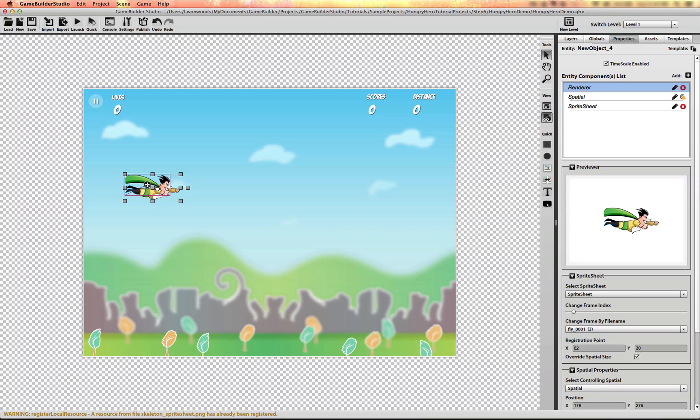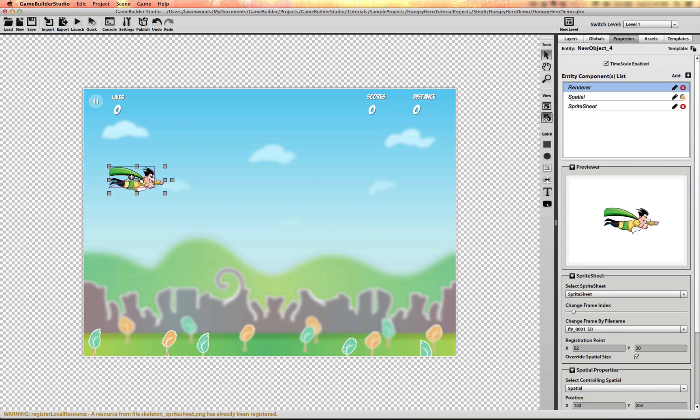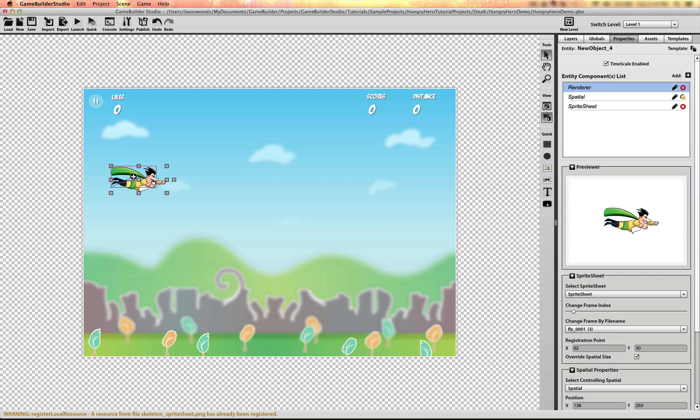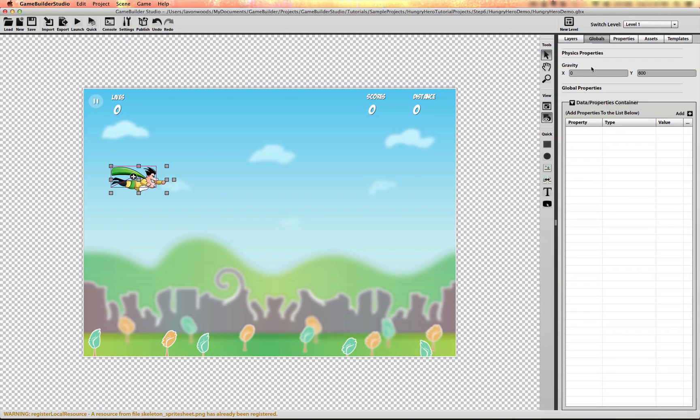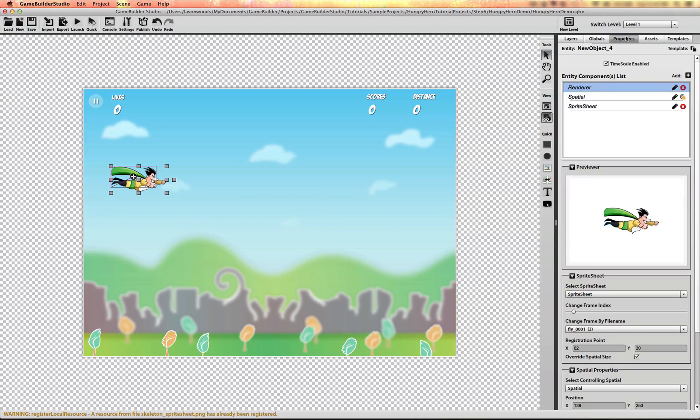Now I want this thing to have a collision spatial on it because the hero is going to need to collide with the food and the shipped items. So what I'm also going to do now is turn off the gravity because this character is not going to have any gravity and this whole scene won't.